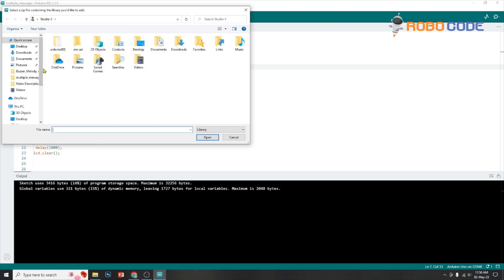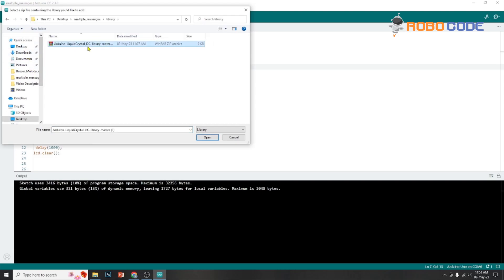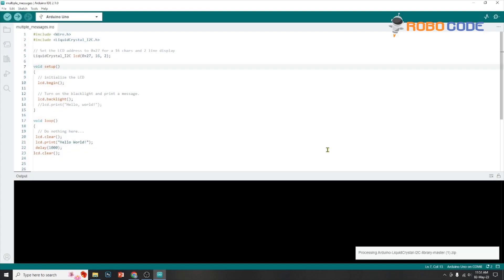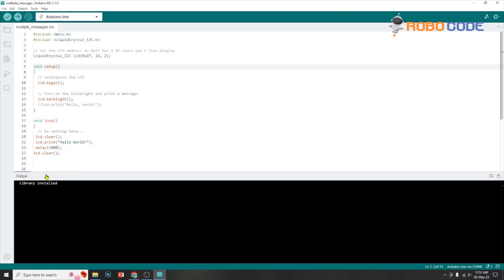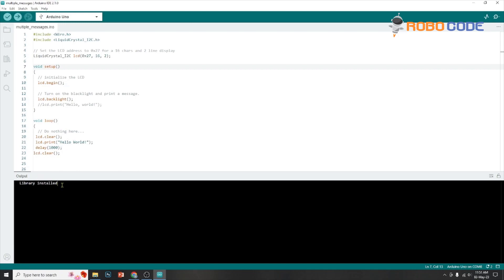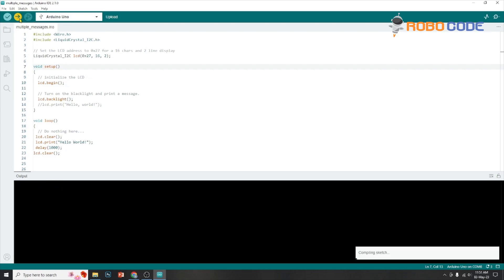Go to Sketch, click on Include Library, and click on Add ZIP Library. Once that is done, locate the file. The name of the file is LiquidCrystal_I2C library master dot zip. Click Yes if prompted because the file is already there and the library will get installed. Once that is done, we can simply click on the upload code button.